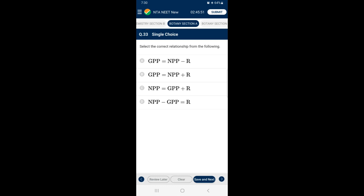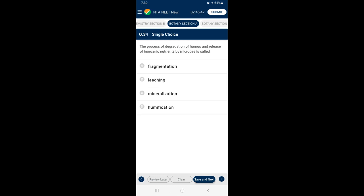Question 34: The process of degradation of humus and release of inorganic nutrients by microbes is called — humus is a dark-colored substance resistant to microbial action, but when it degrades, inorganic nutrients are released. This process is called mineralization. So the answer is option C — mineralization.